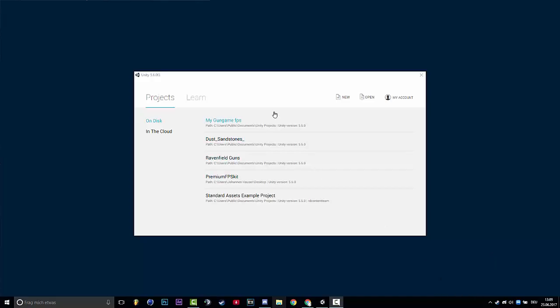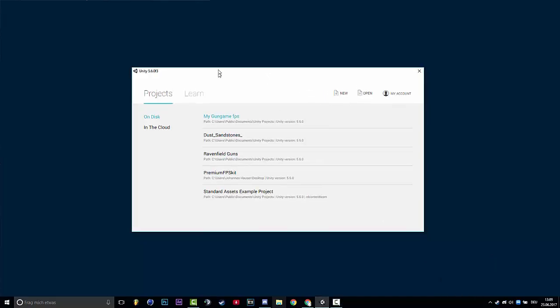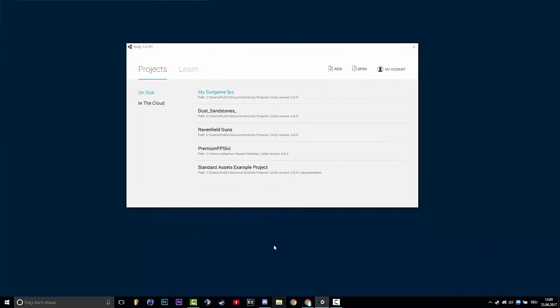Hello people from the Ravenfield community. Today I will show you how to make a Ravenfield map with Unity. So it's pretty easy.